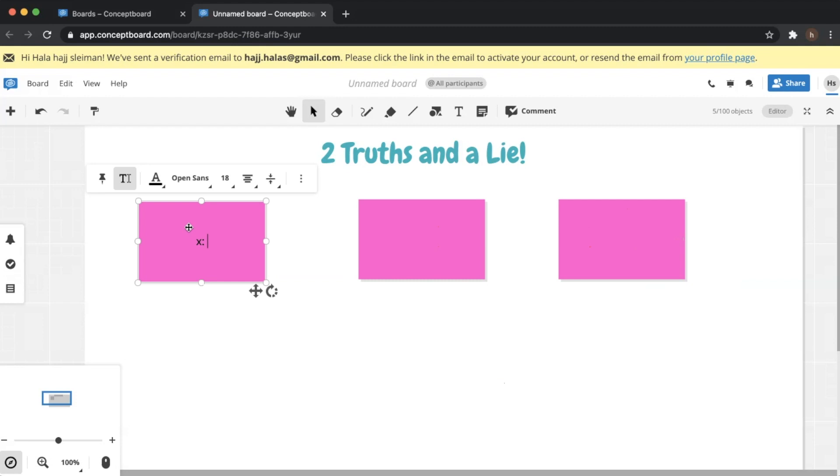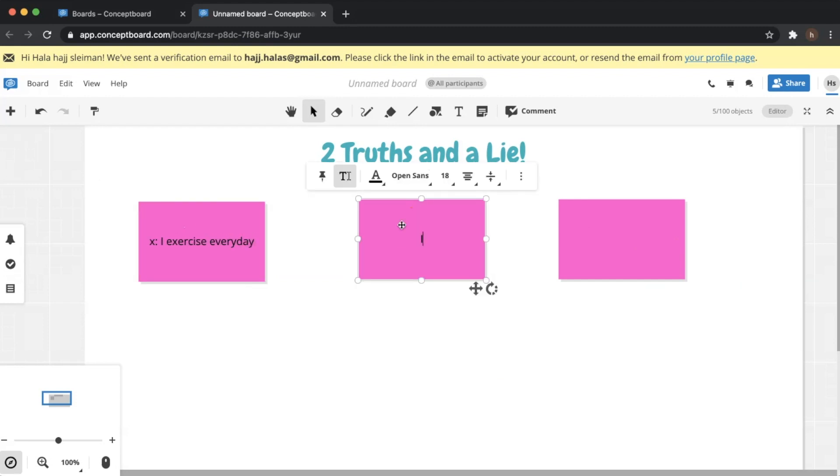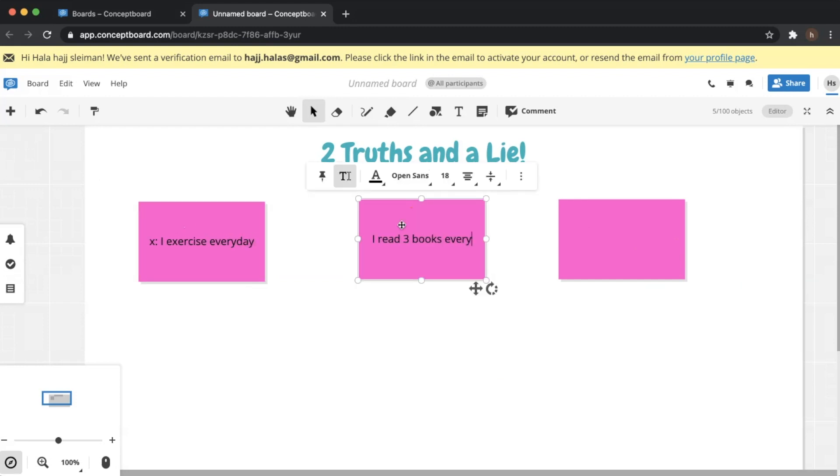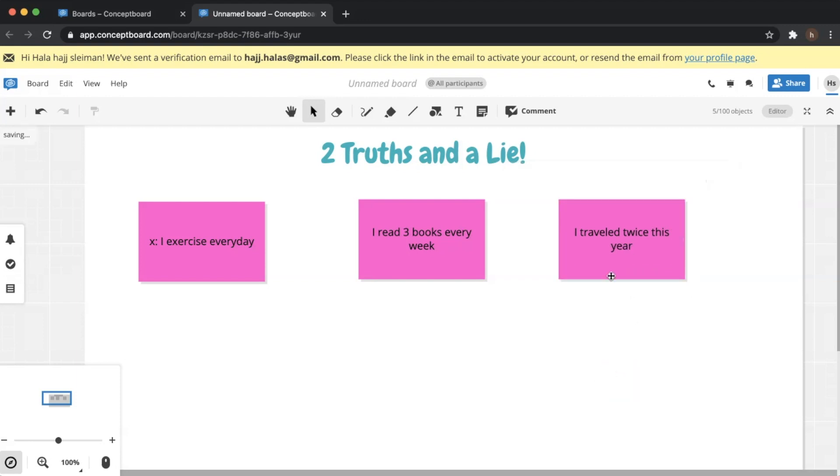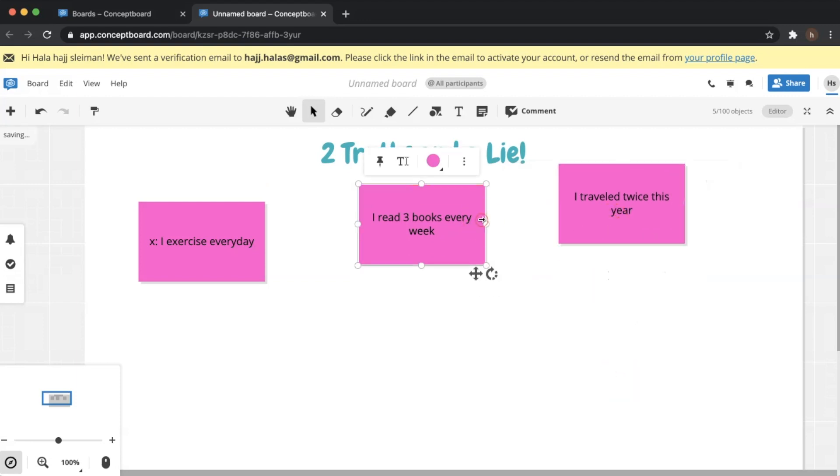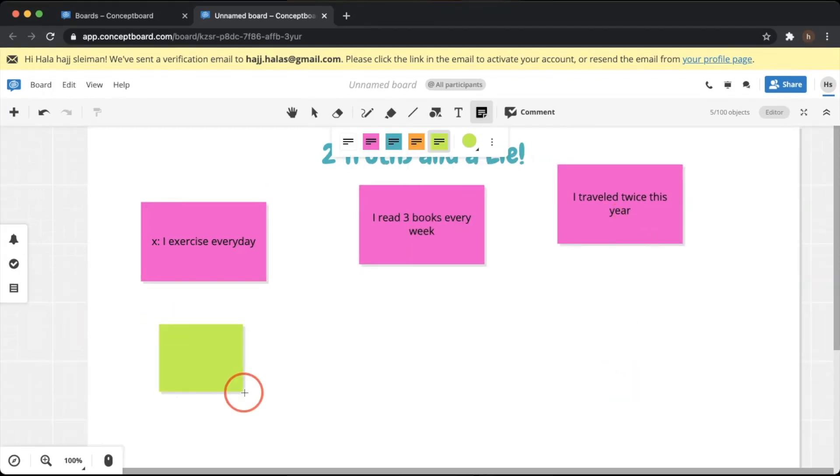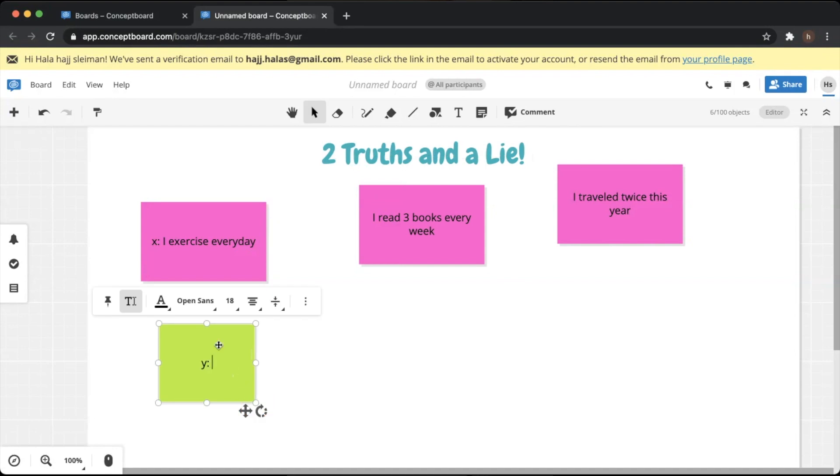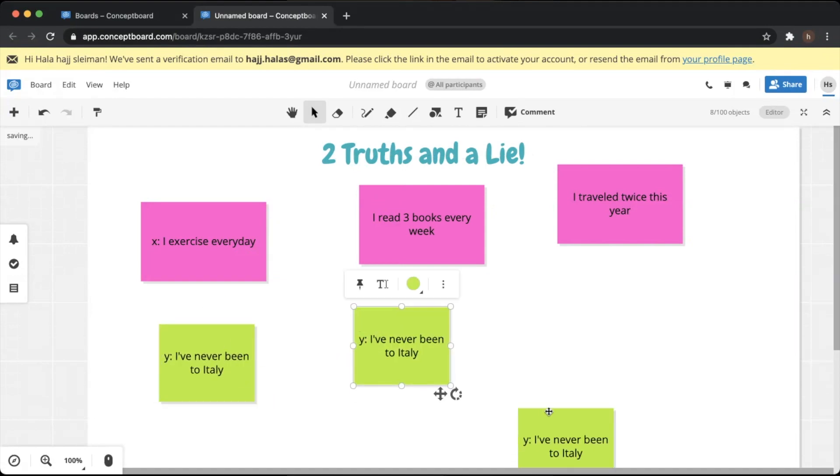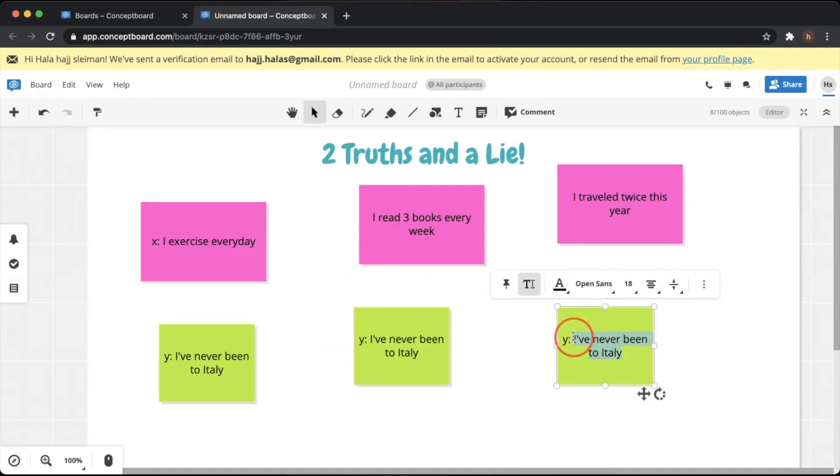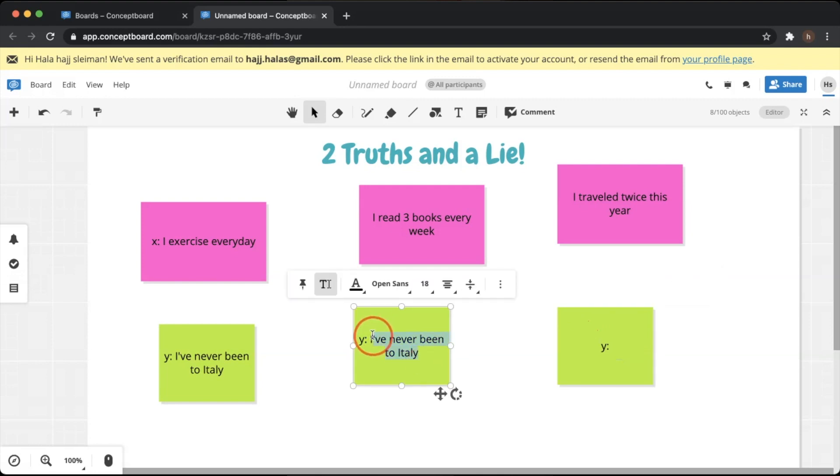Let's say his or her name is X. 'I exercise every day', 'I read three books every week', and the third one 'I traveled twice this year' - definitely a lie. And then you of course pin them. Another student will come and pick another sticky note of a different color, they will write their names and they will write the three examples.